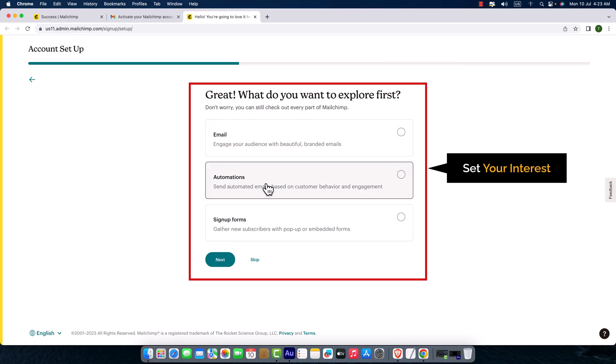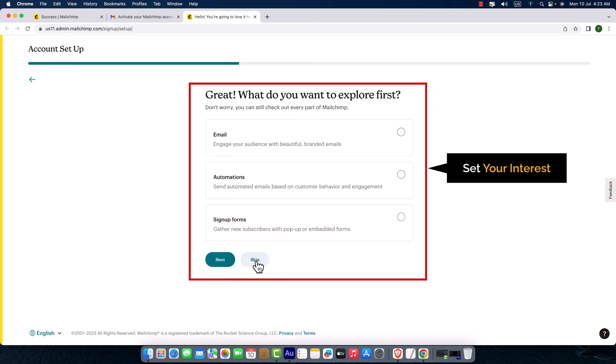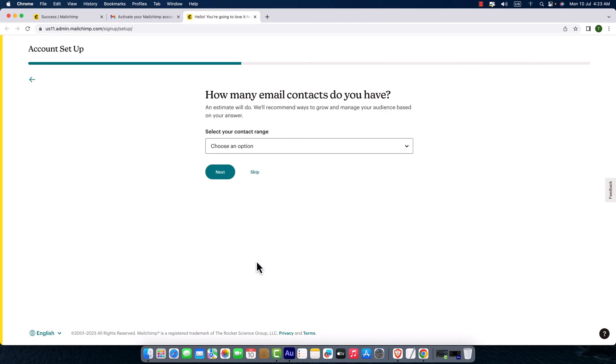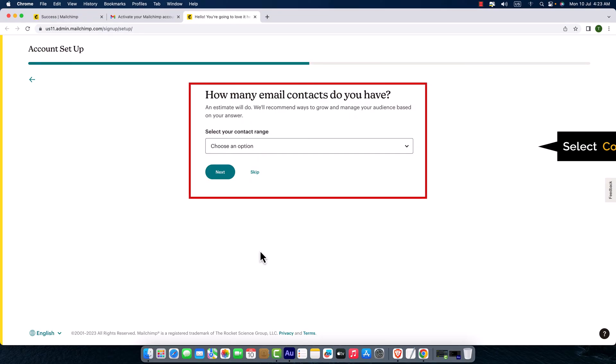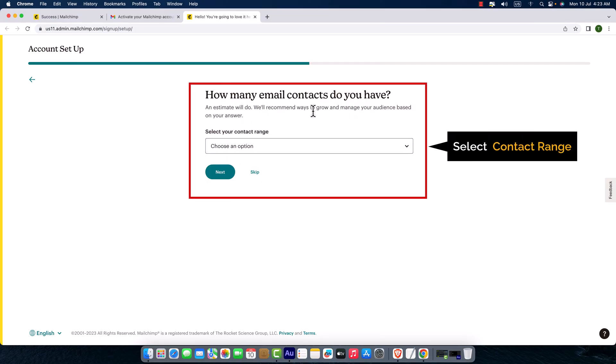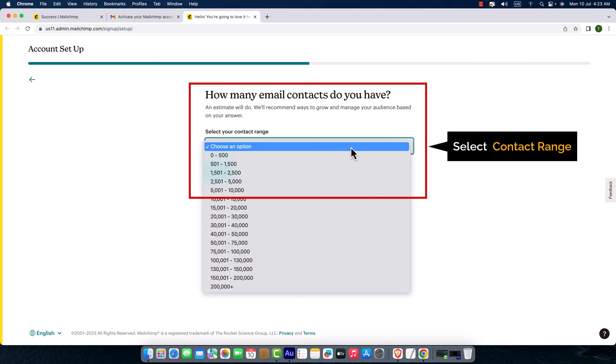How many email contacts do you have? Actually, as a beginner, I would like to select 0 to 500, but you can also skip this part.